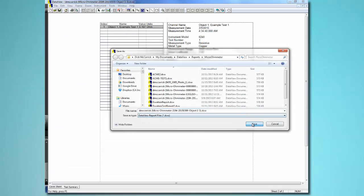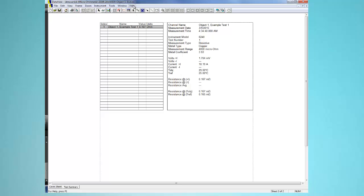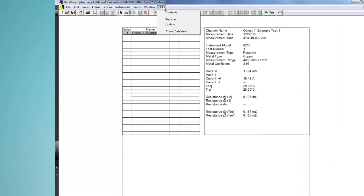Note that DataView includes a number of features that enable you to customize your report, displaying your test results for a wide variety of users and purposes. These report generation features are described in detail in the DataView help.